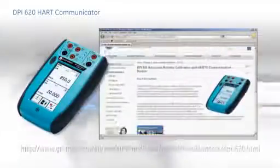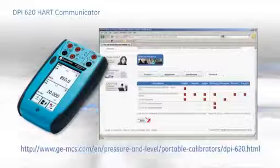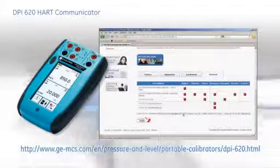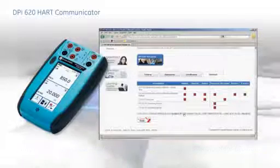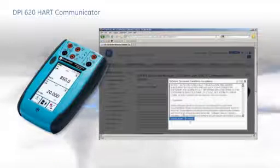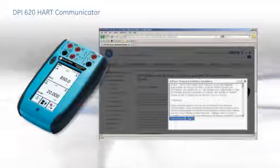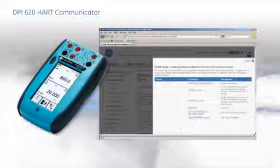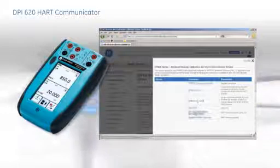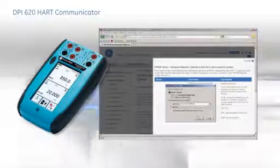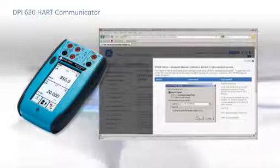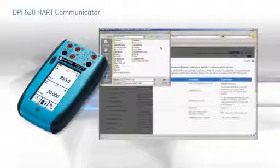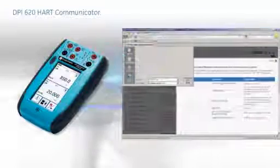The DPI-620 is the ideal communicator for configuring and calibrating HART protocol devices. A full library of HART registered device descriptions, DDs, is stored on board. That's over a thousand devices. New DDs can be added by free internet download, which means no ongoing support and registration fees.